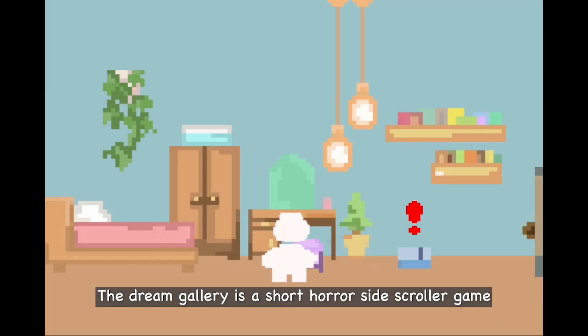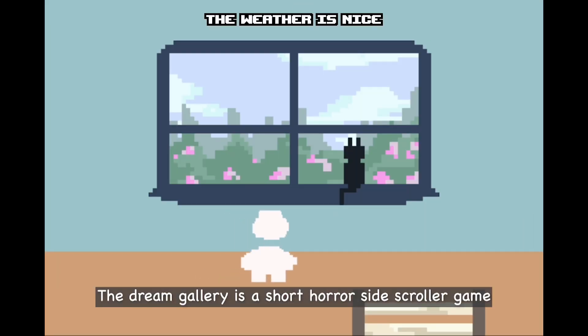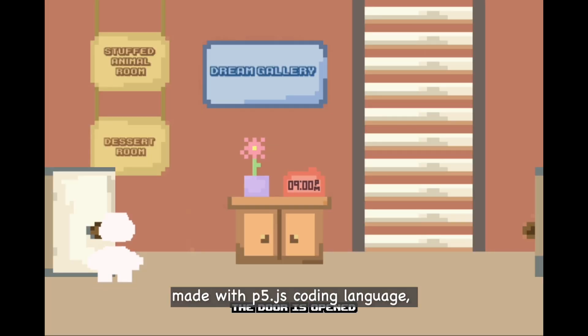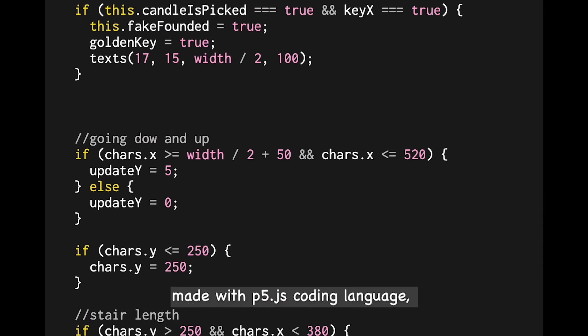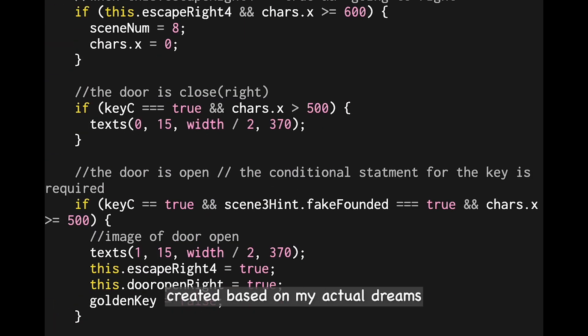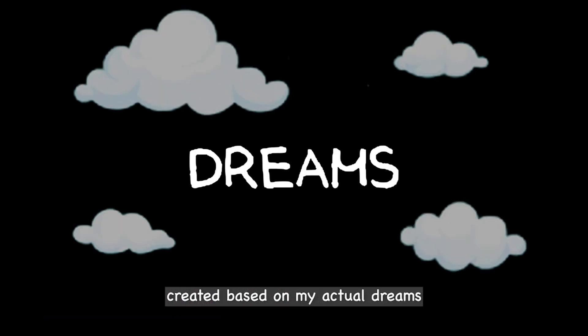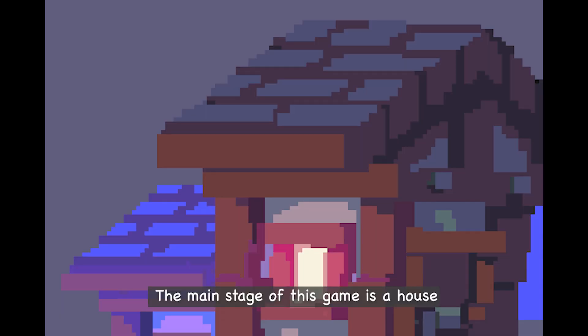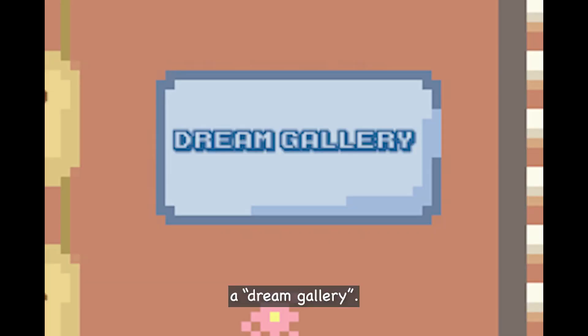The Dream Gallery is a short horror-style scroller game made with the P5JS coding language, created based on my actual dreams. The main stage of this game is a house — a dream gallery.